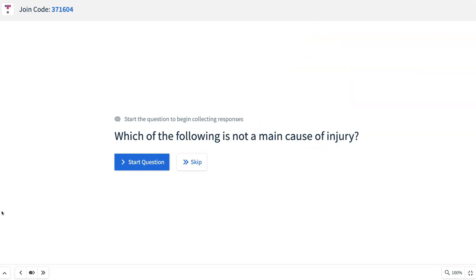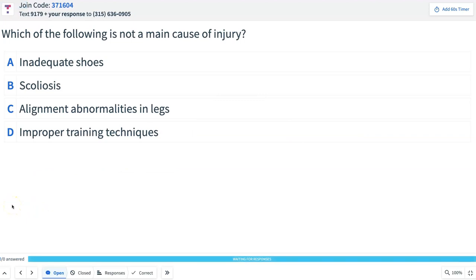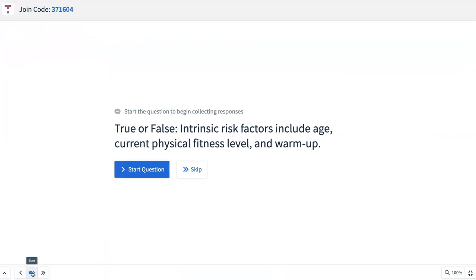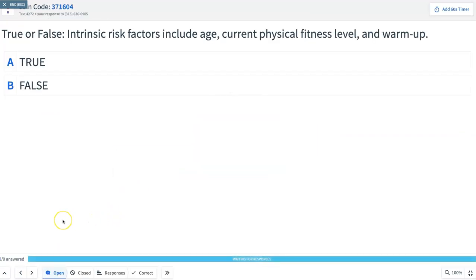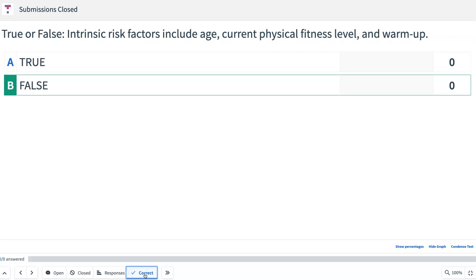Here are your review questions — remember to send these in before the next class session to get participation points. Question 1: Which of the following is not a main cause of injury — inadequate shoes, scoliosis, alignment abnormalities, or improper training techniques? The answer is scoliosis. Question 2: True or false — intrinsic risk factors include age, current physical fitness level, and warm-up? That is false: age and fitness level are intrinsic, but warm-up is extrinsic.